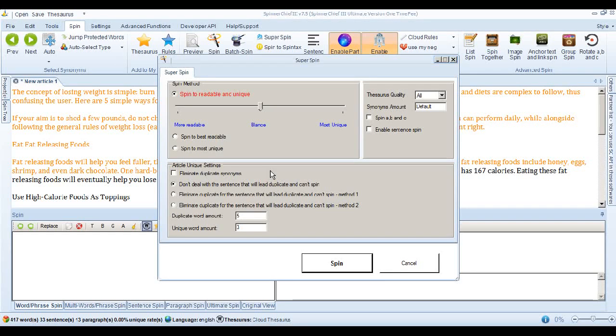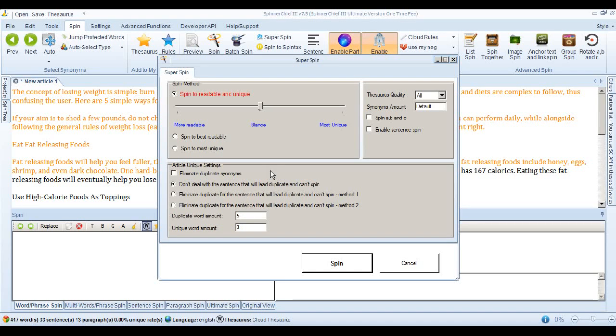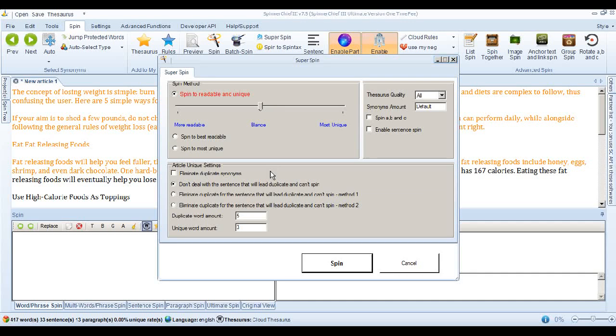But sometimes, for example, if you've got a phrase, this article is great, Spinner Chief may see that and replace it with a four word phrase, this article is fantastic. Now Spinner Chief's happy with that because it thinks it's replaced four words. In fact, in reality, it's only actually replaced one word. Great has changed to fantastic. And because of this, that's why sometimes articles will not pass Copyscape.